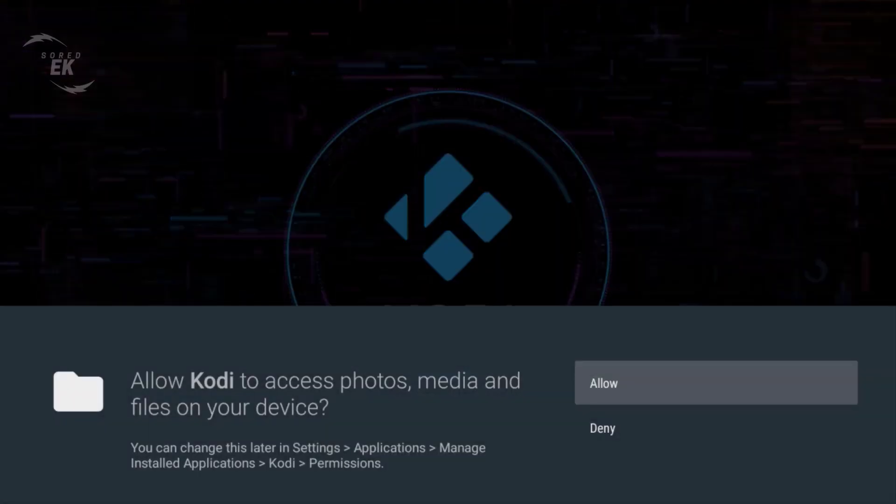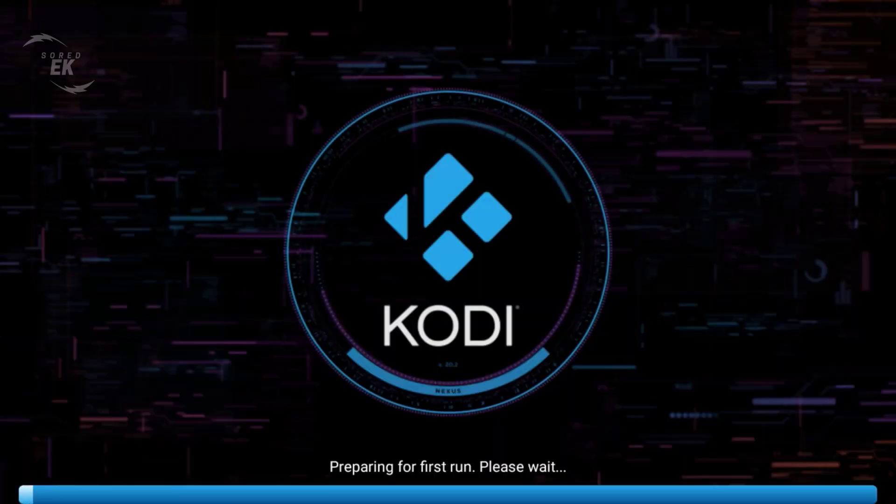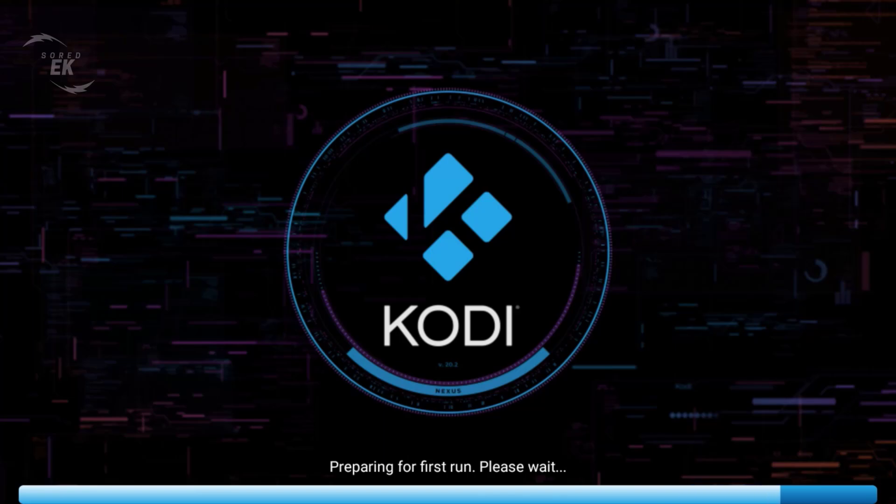Also click Allow to let Kodi access media and photos. And this is it guys, Kodi version 20.2 Nexus.